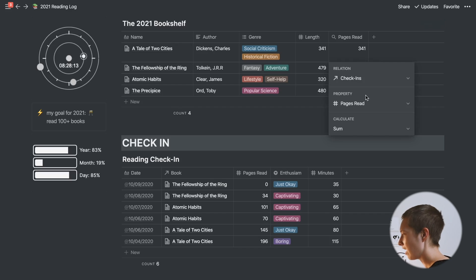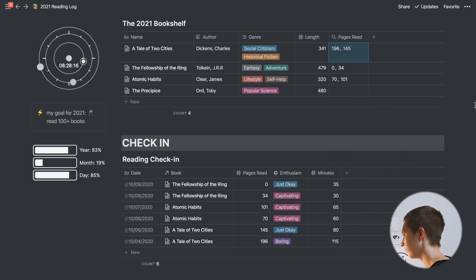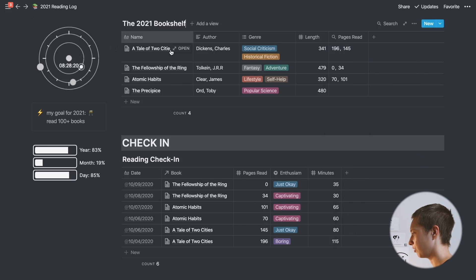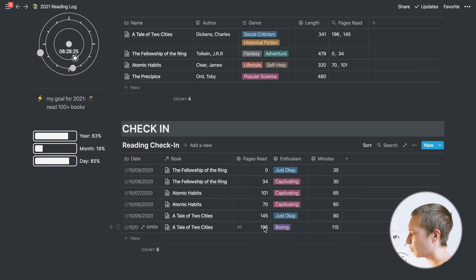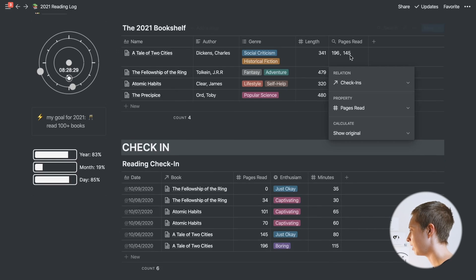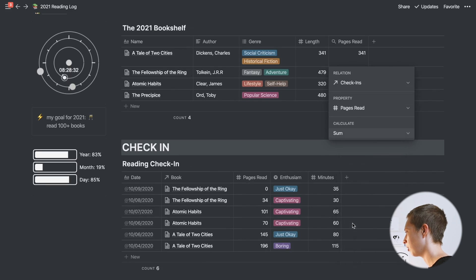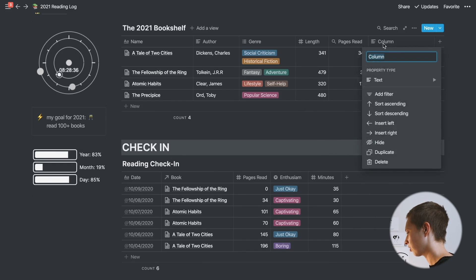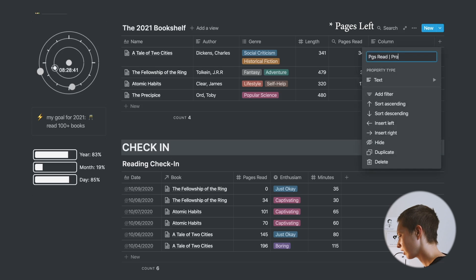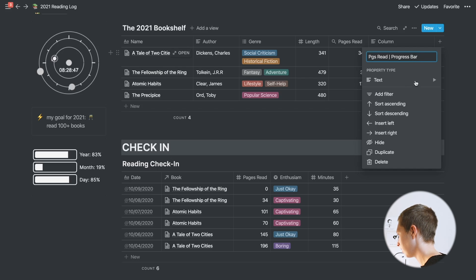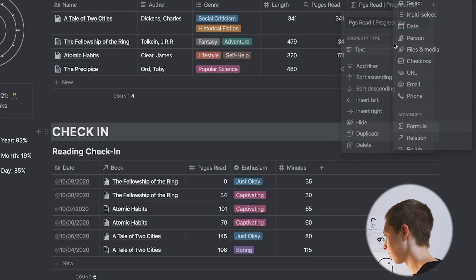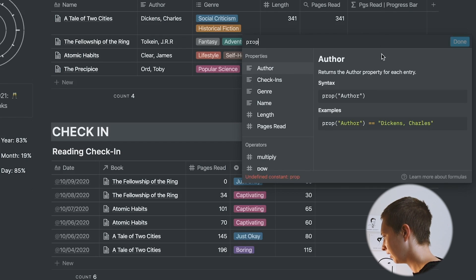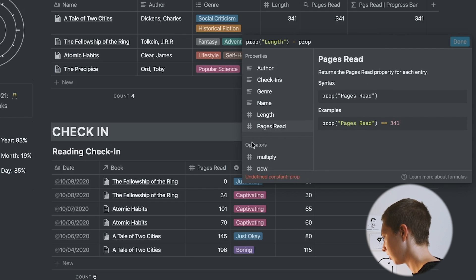If I didn't say sum and just show original, it would give me every instance. For A Tale of Two Cities, come down here, you'll see there's one session where I read 145 pages and another where I read 196, and it would just show me those two with a comma in between. I just want to add them all together. Now that I have that, let's create this pages read slash progress bar. We are going to create a progress bar with emojis. But first, I just want to find pages read. Create a formula property and go property length minus property pages read.